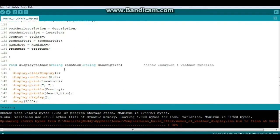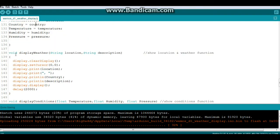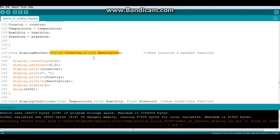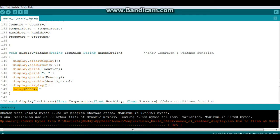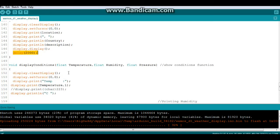And then when we display weather in this function which returns or uses string location and string description, we just print them all out to the OLED, display it, let them sit for 2 seconds.